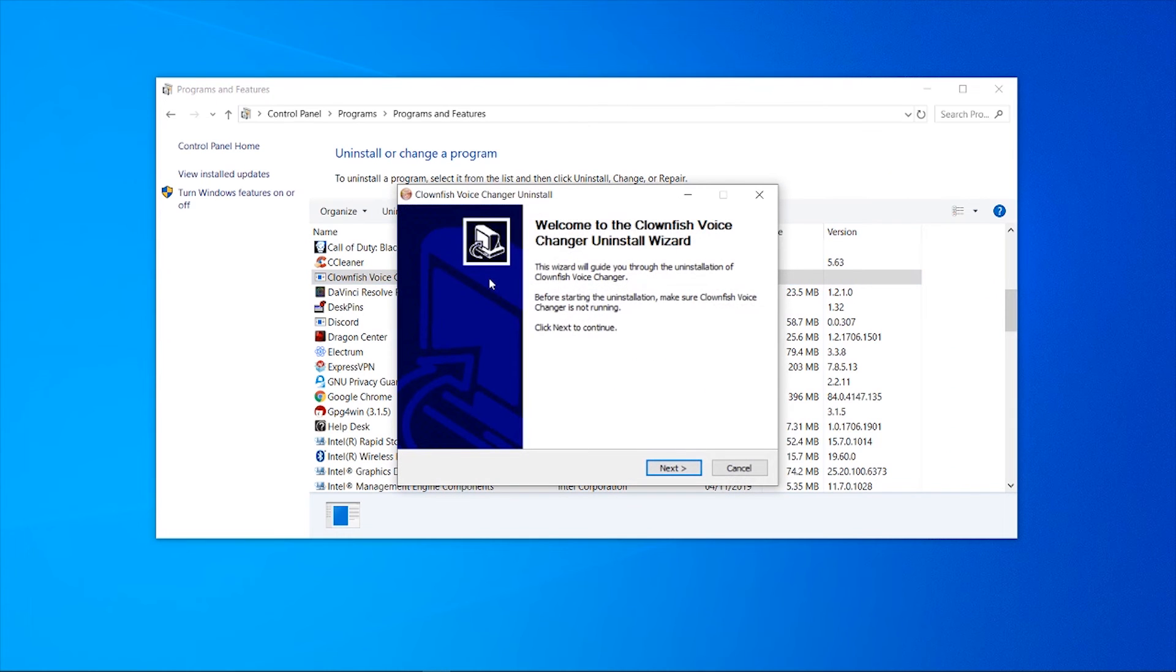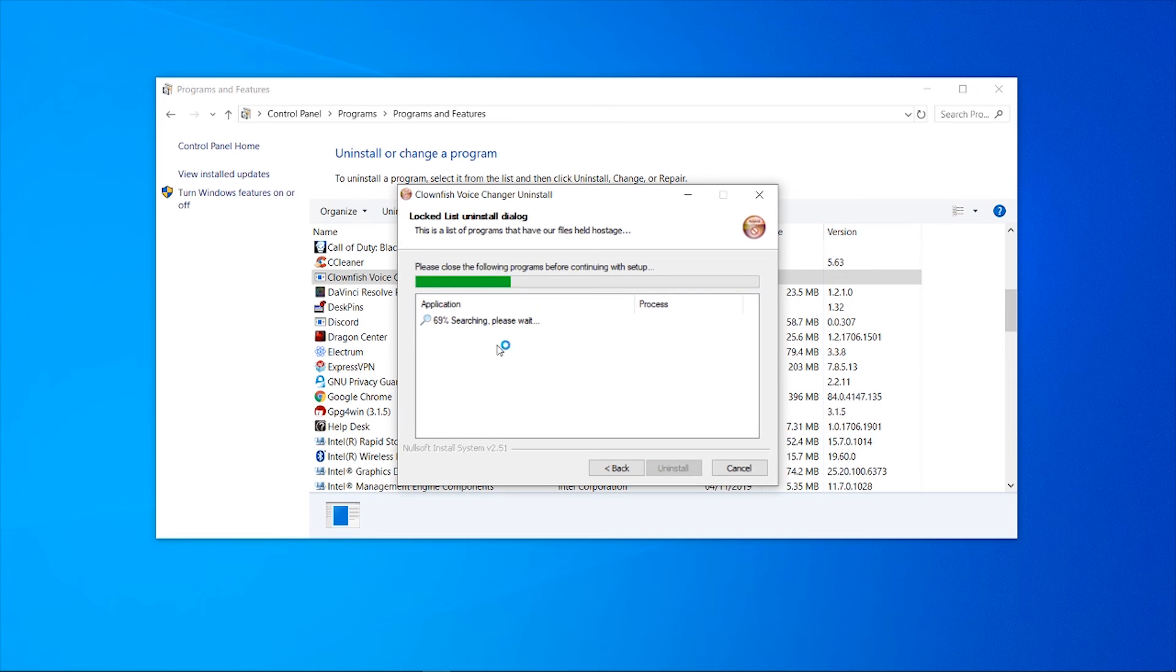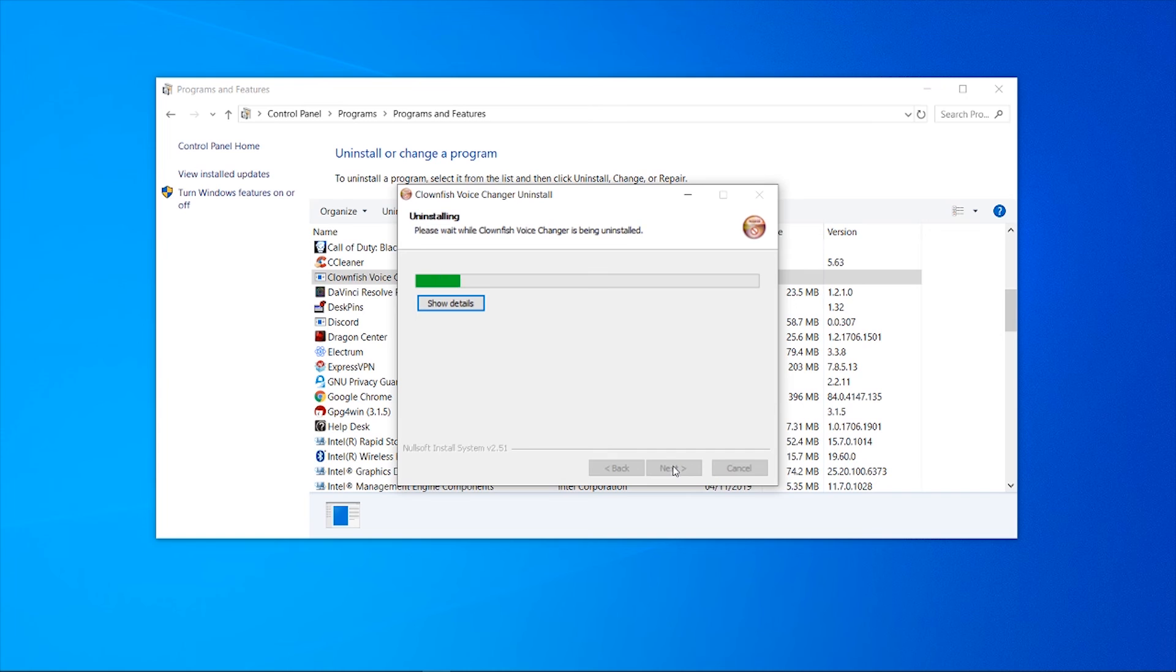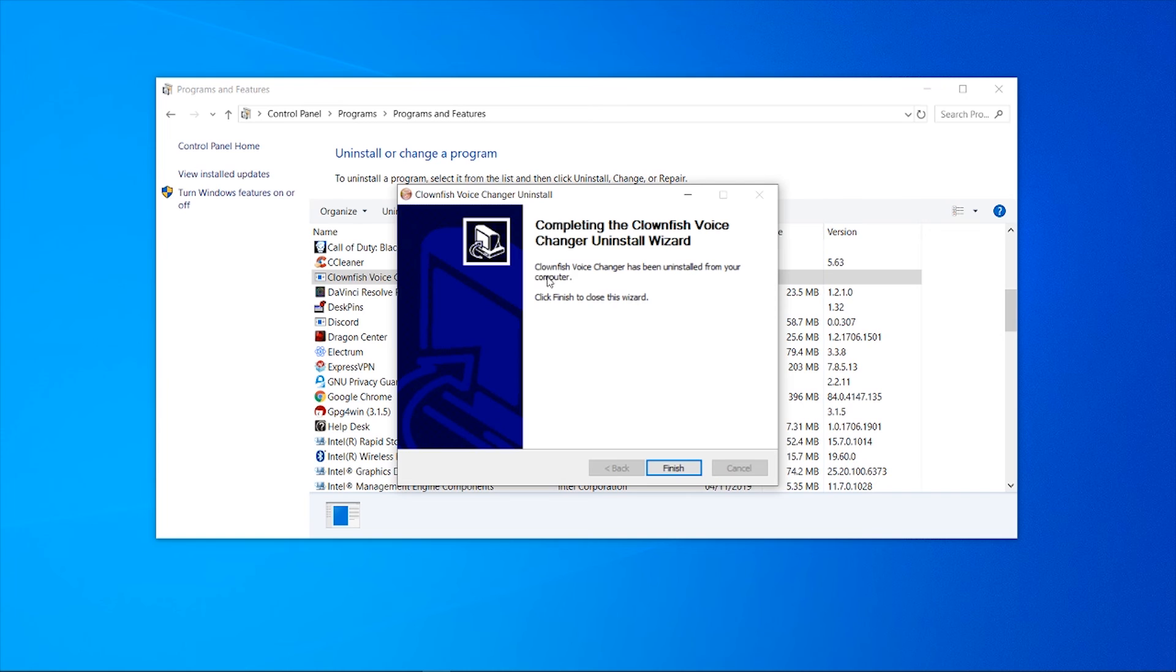Then click Yes, and it should then go through the process of uninstalling Clownfish. Here we can click Next. It's going to then fully uninstall Clownfish. Click Uninstall again. Clownfish Voice Changer has been uninstalled from your computer.